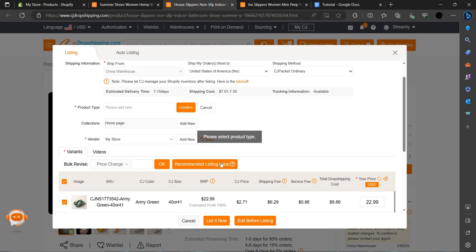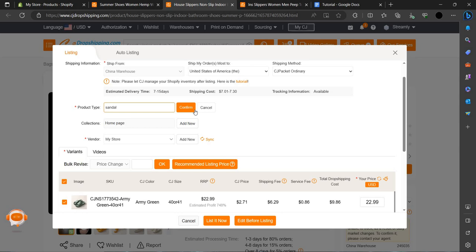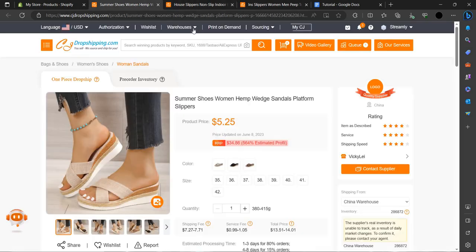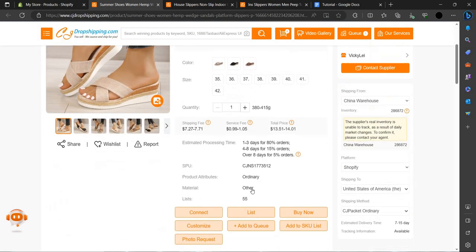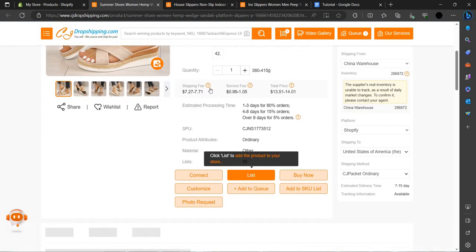We can set here as sandals, add new, and list now. The product type is sandals — just confirm it and list now. As you can see it will be listed in a few minutes.